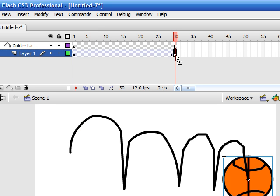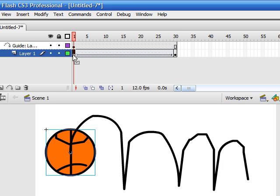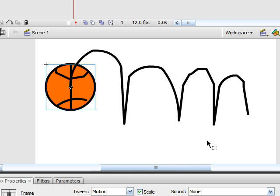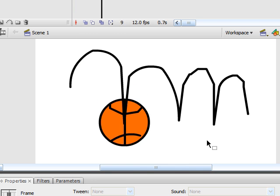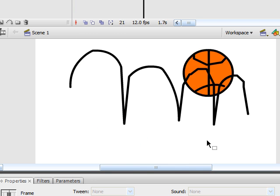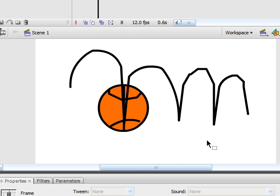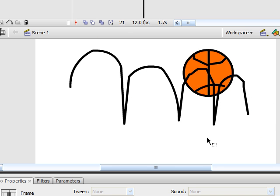So let's see how this looks like if we actually test it. As you can see, when it actually shows, our guide layer doesn't show, and our basketball appears to be bouncing along whatever path we made.